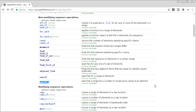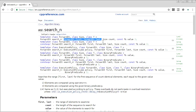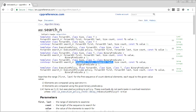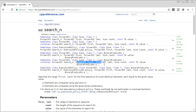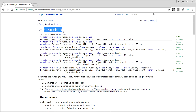`search_n` lets you search for n consecutive copies of an element. The base form takes a range, a count, and a value — for example, find five consecutive 's' characters. There's also a version with a binary predicate, but it compares each element against a single value you pass in, rather than comparing elements to each other. So you can't do something like 'find five elements that each double' — you can only ask 'find five elements each satisfying a predicate with respect to a fixed value'.